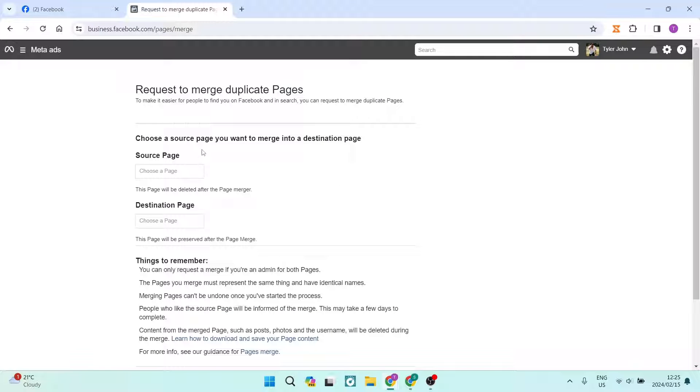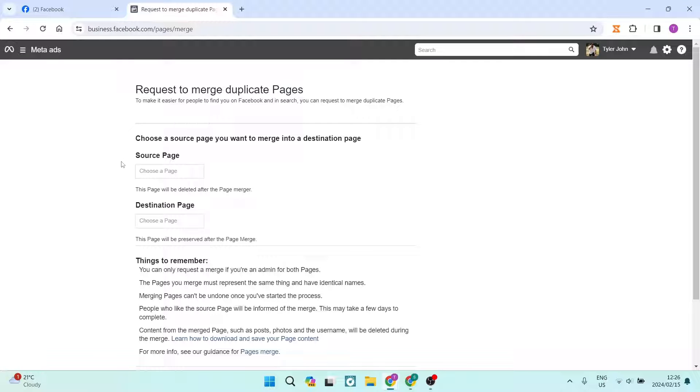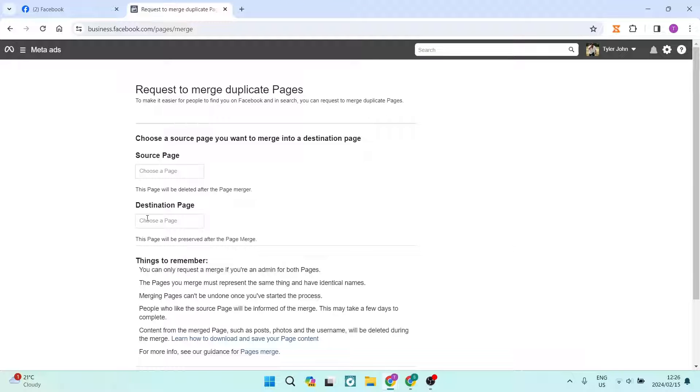Now, as you can see, it says request to merge duplicate pages. And now what we're going to basically do is we're going to see a source page and a destination page. And these are basically the two pages that you are going to be merging.